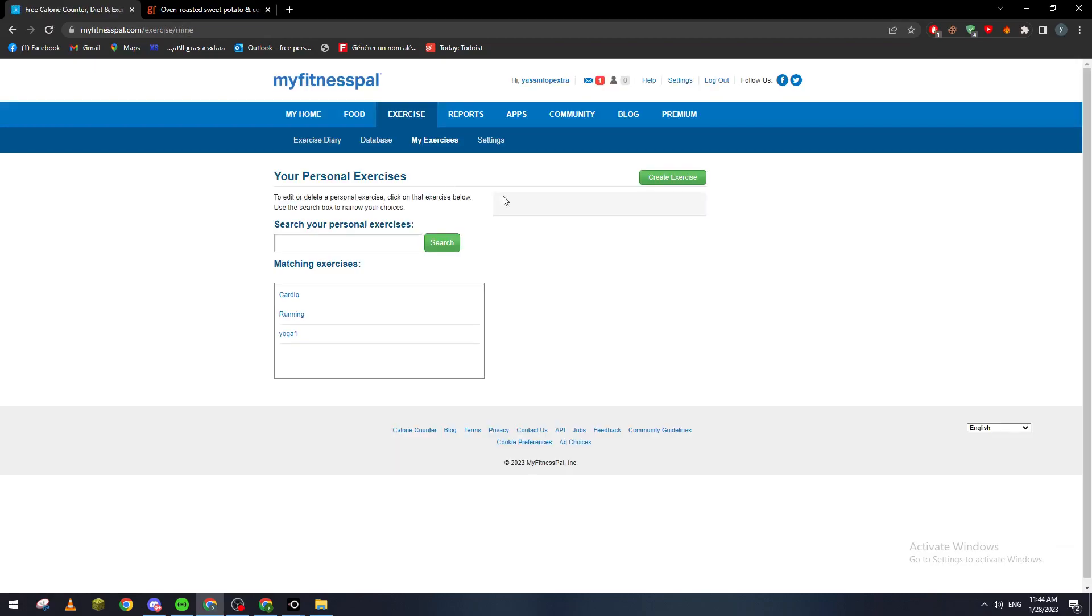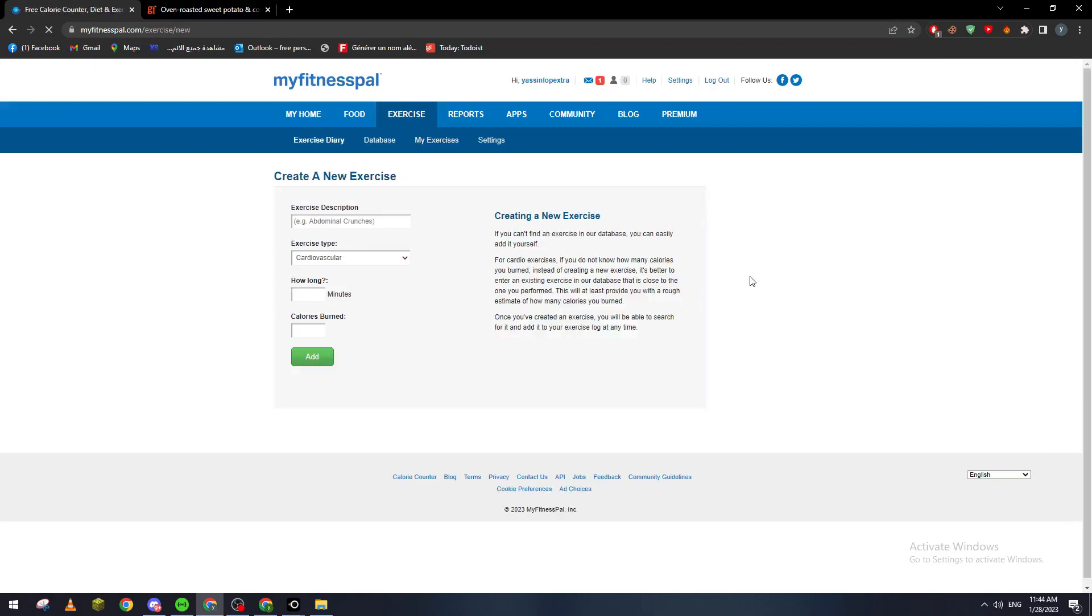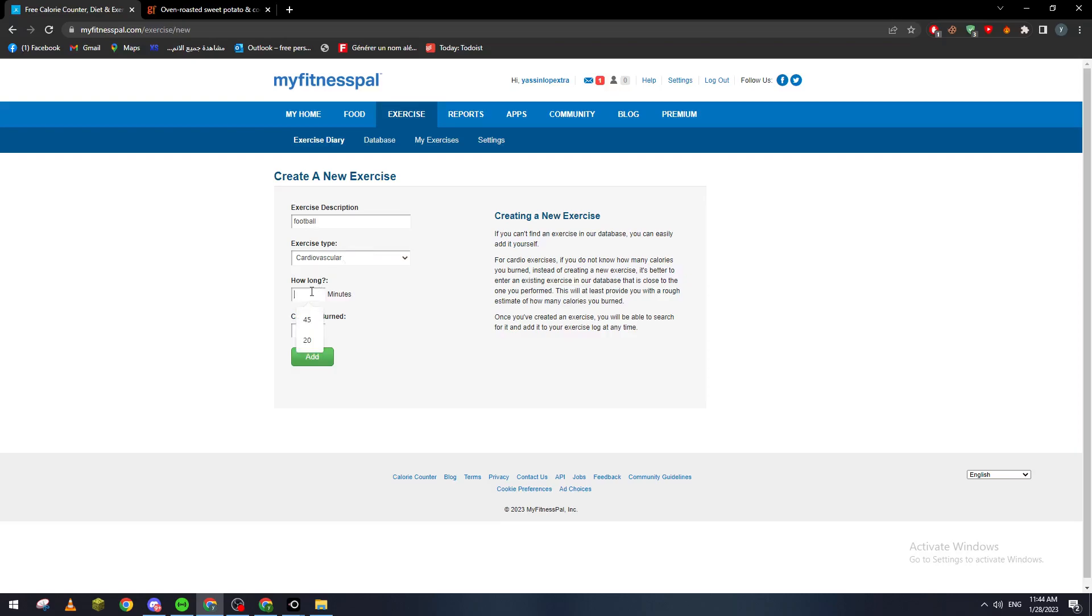For example here, let's say that you have played football. So we've played football, and how long? For example, like 90 minutes—so a whole match of football. And here, how many calories you've burned? So let's say for example 420. That's just an example. So basically that's how you can add the calories that you can put in the exercises.